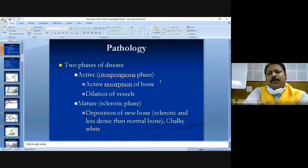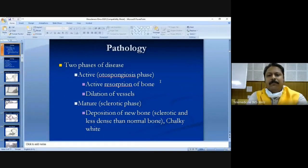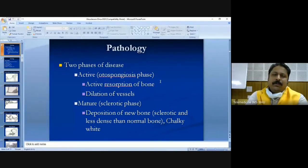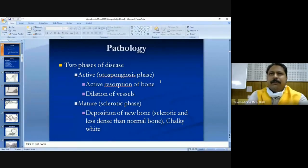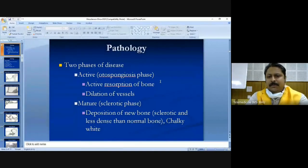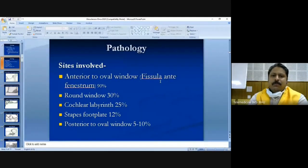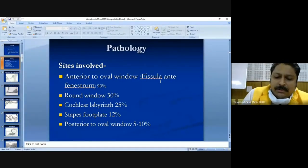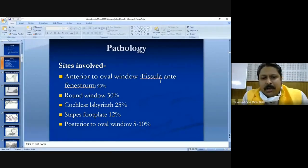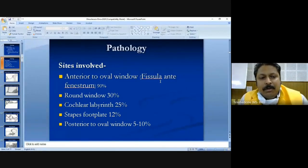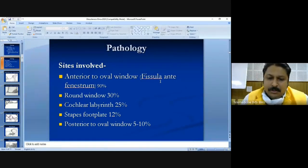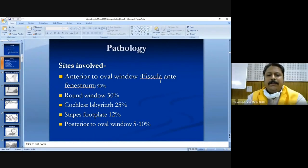There are two phases: the active and the mature phase. In the active phase there is active resorption of bone and dilatation of vessels around the active site, which can sometimes be seen through the tympanic membrane on clinical examination as a reddish hue — visible in up to 10% of cases. In the mature phase there is new bone formation, which can be appreciated on CT scan. The most common site involved is the fissula ante fenestram at 90% of cases, followed by the round window, cochlear labyrinth, stapes footplate, and posterior side of the oval window.